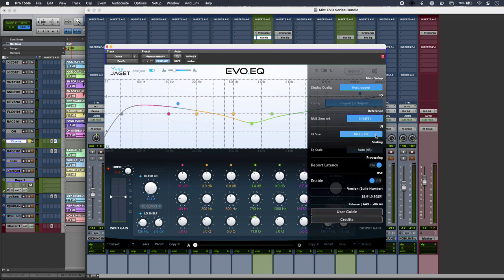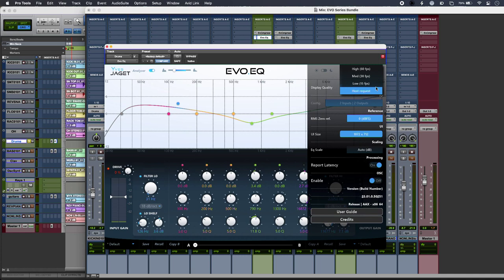And in the side, you can configure all of this stuff including the UI size, but also the quality there, so you can reduce the load on your system, which is very useful if you've got lots of instances.